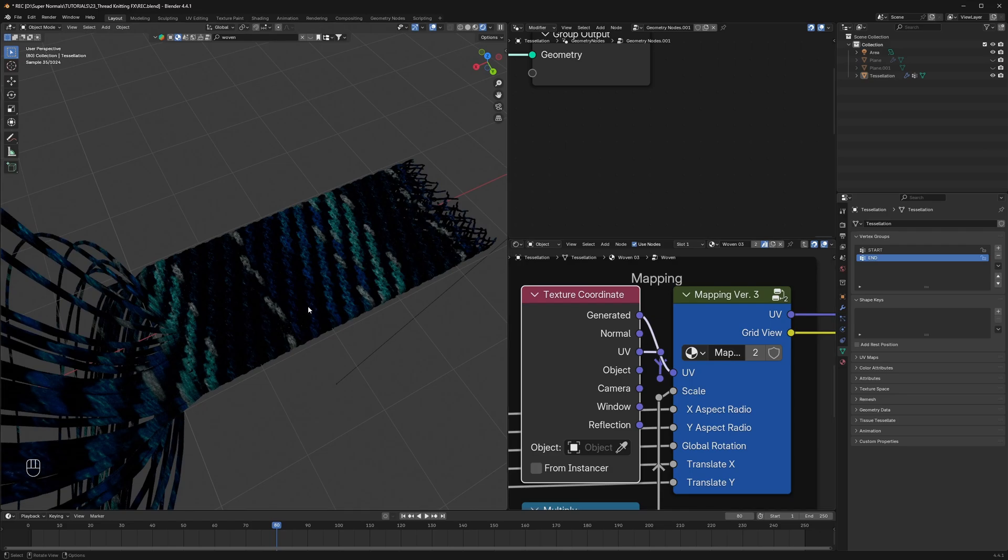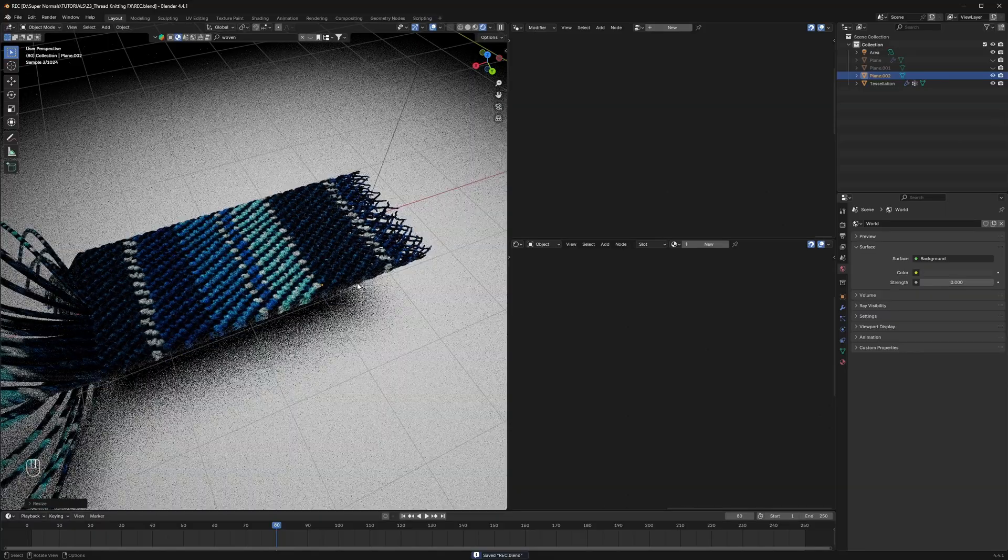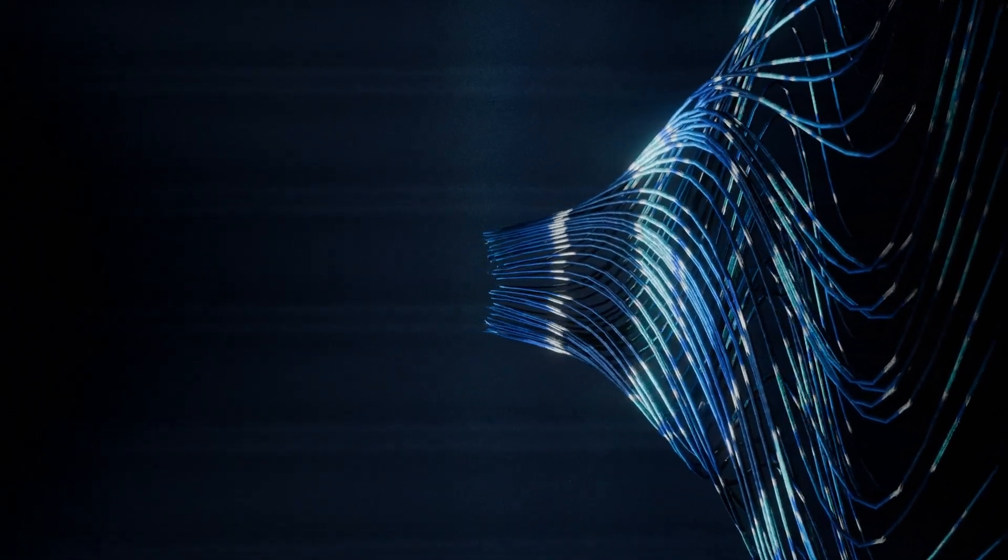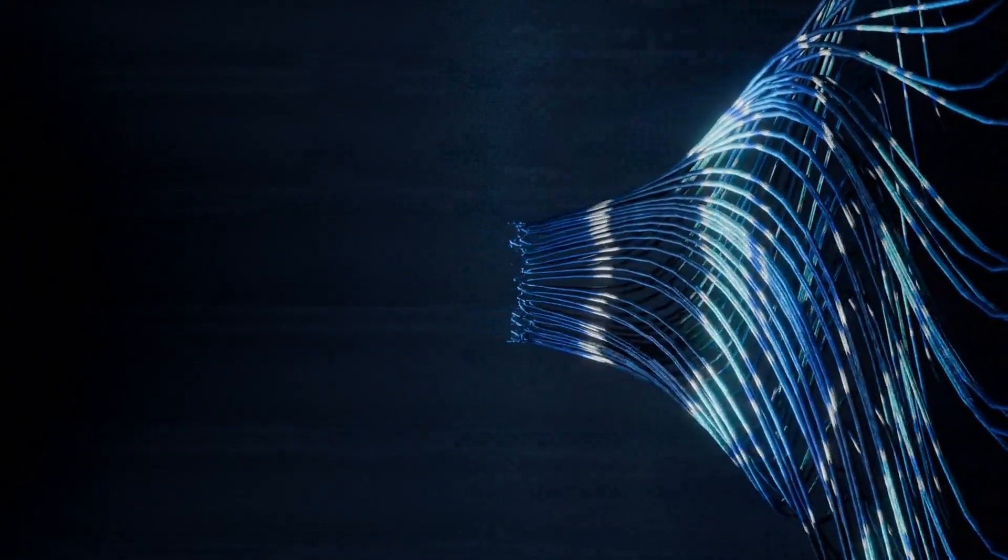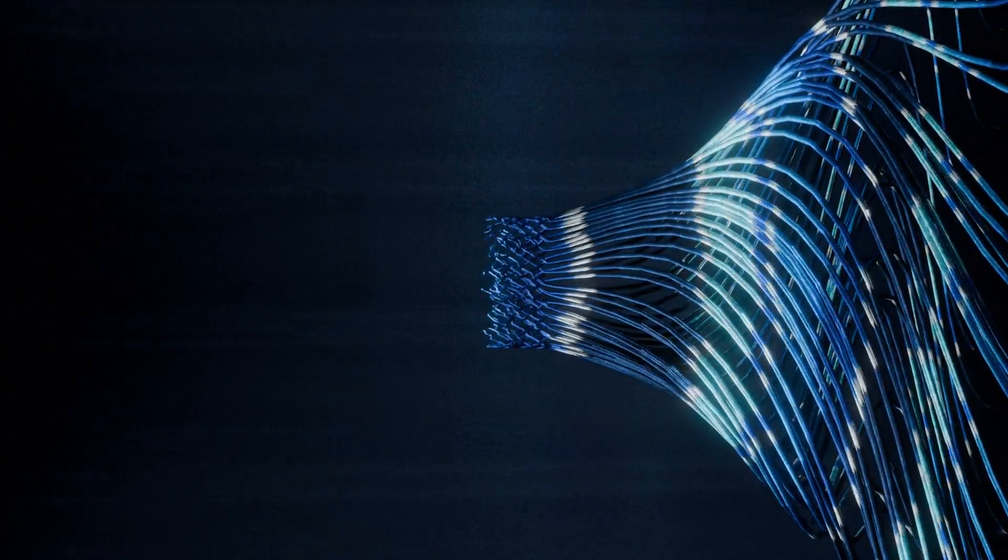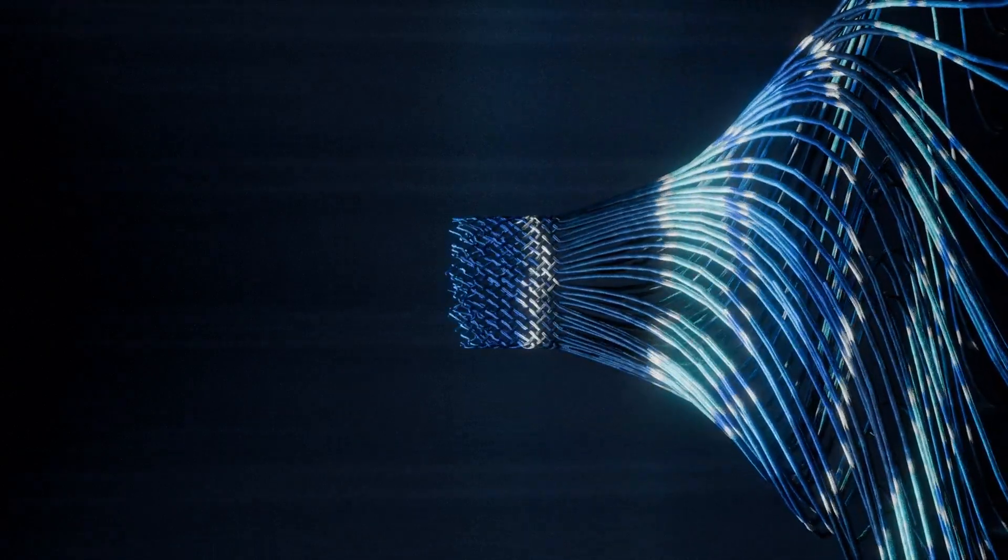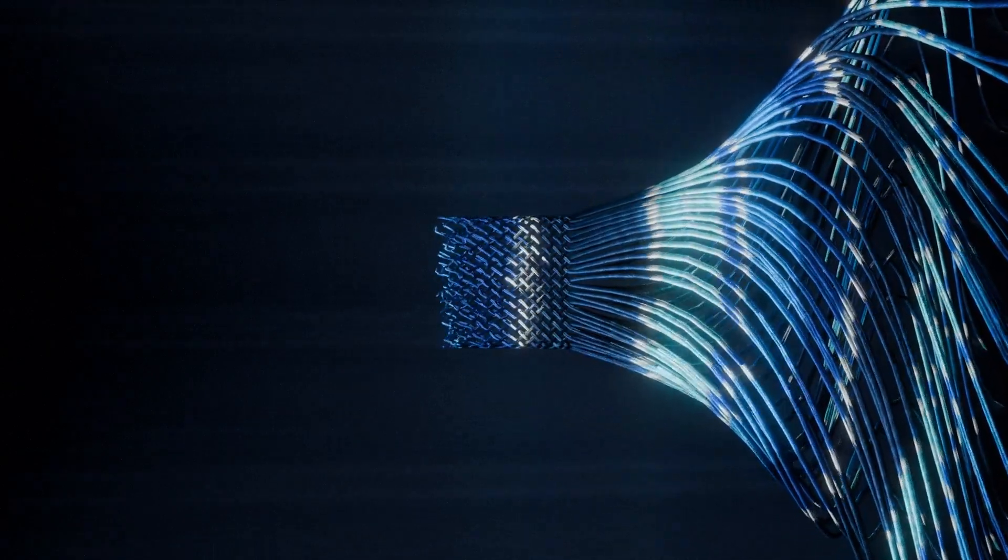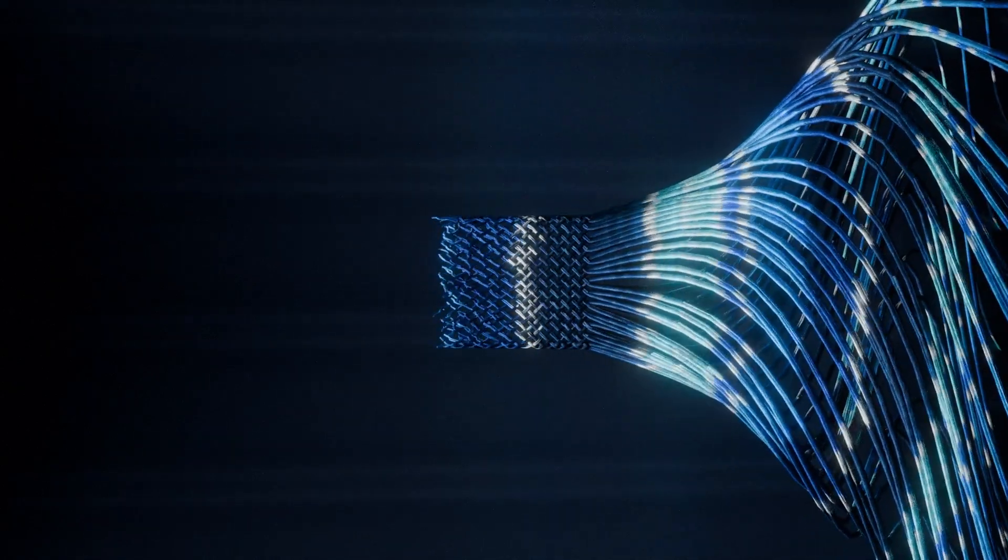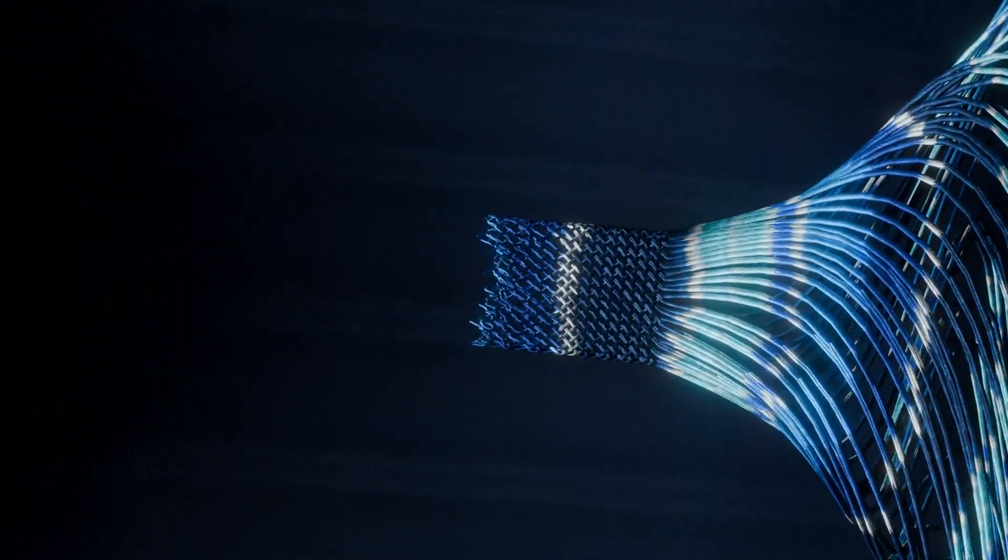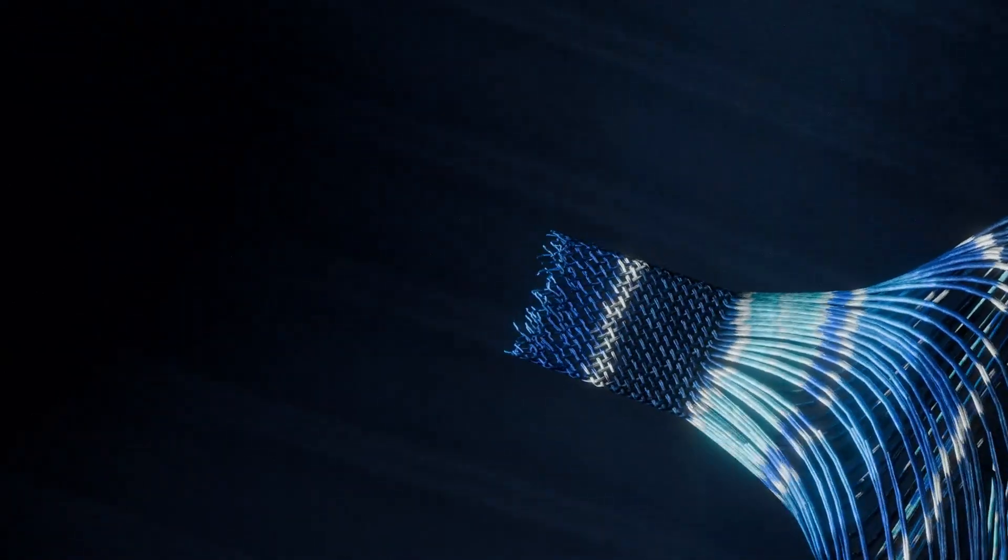Also if you guys want the full blend file for the whole animation, grab it for free on my Gumroad page. Link is in the description. Now go and get started with animating your own lovely thread weaving effects in Blender. And lastly if you have any doubts, do drop them in the comment section. And if this video was really helpful in any way, do give a thumbs up and I will see you guys in the next one.